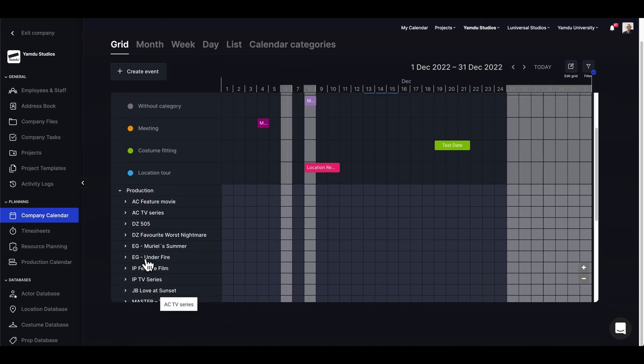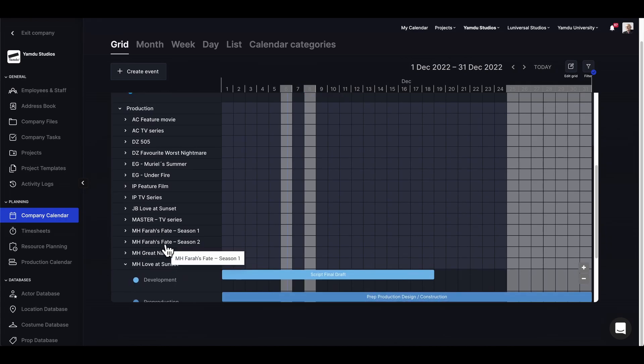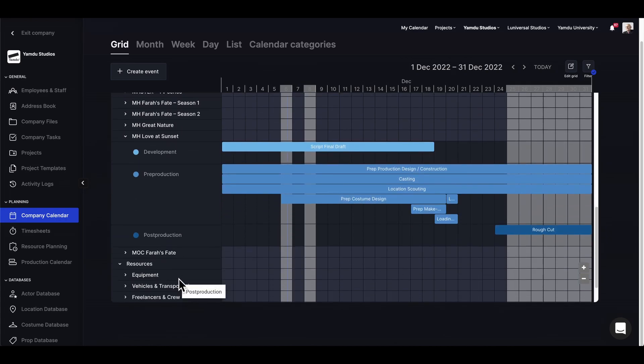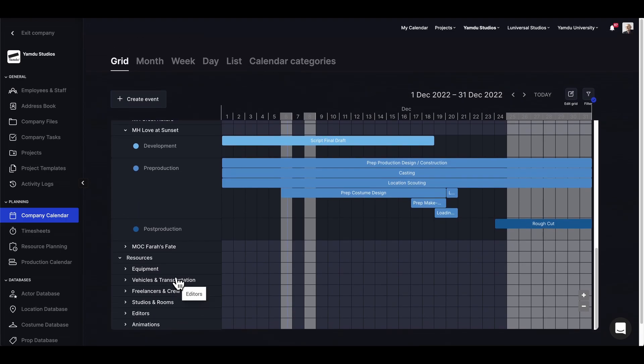If we click on one project it'll expand to show all the different production stages, and below we'll see the resource planning as well.